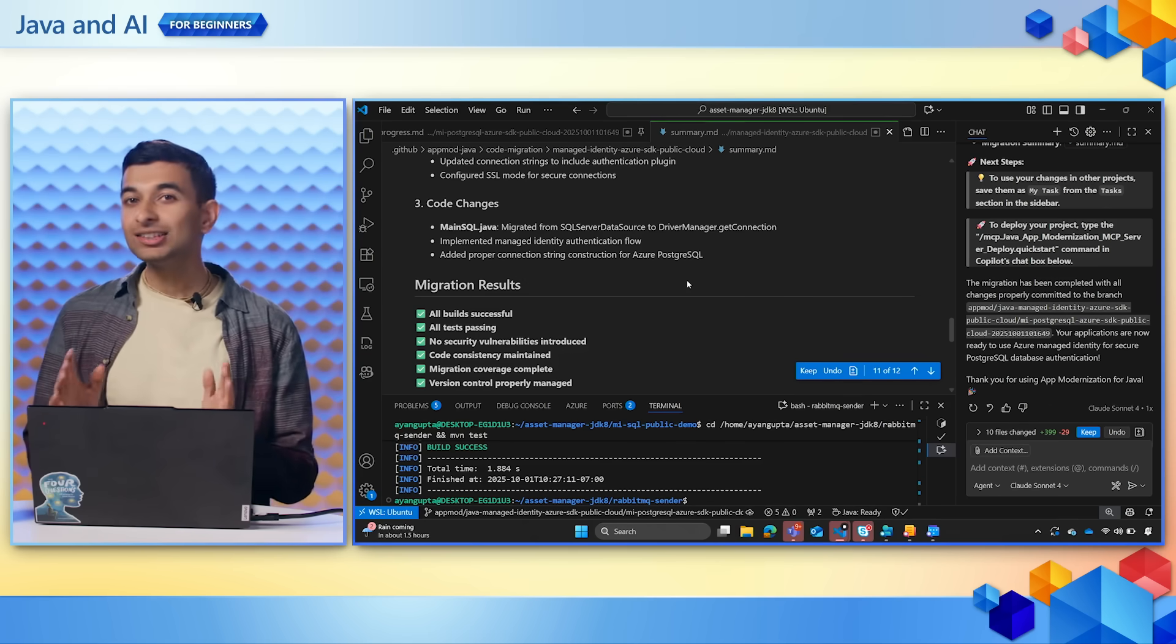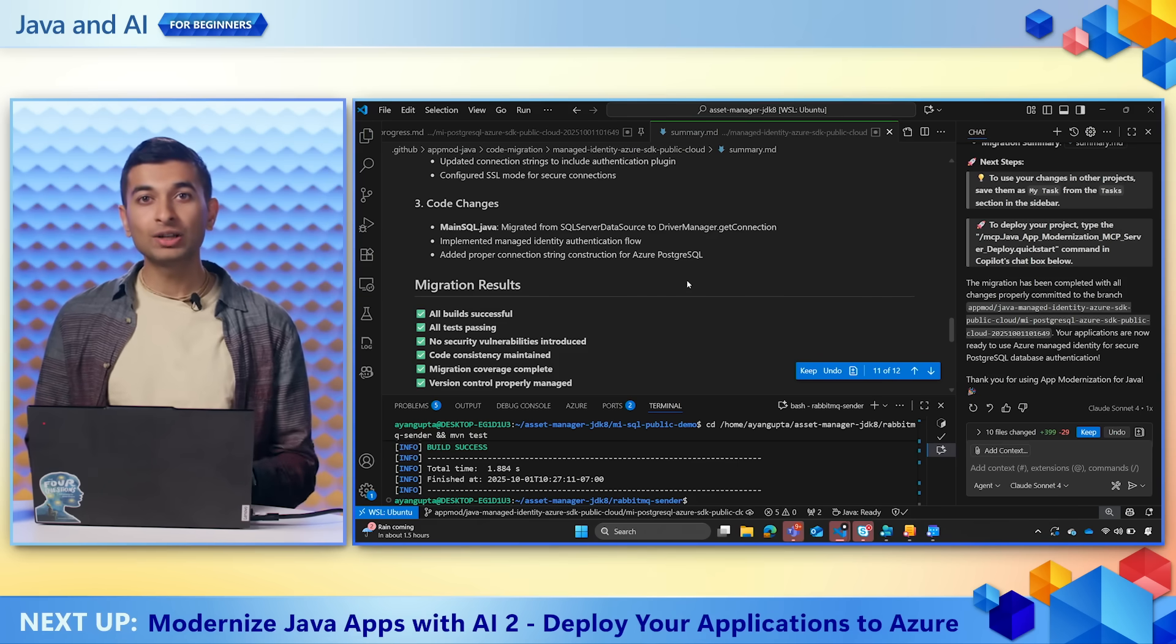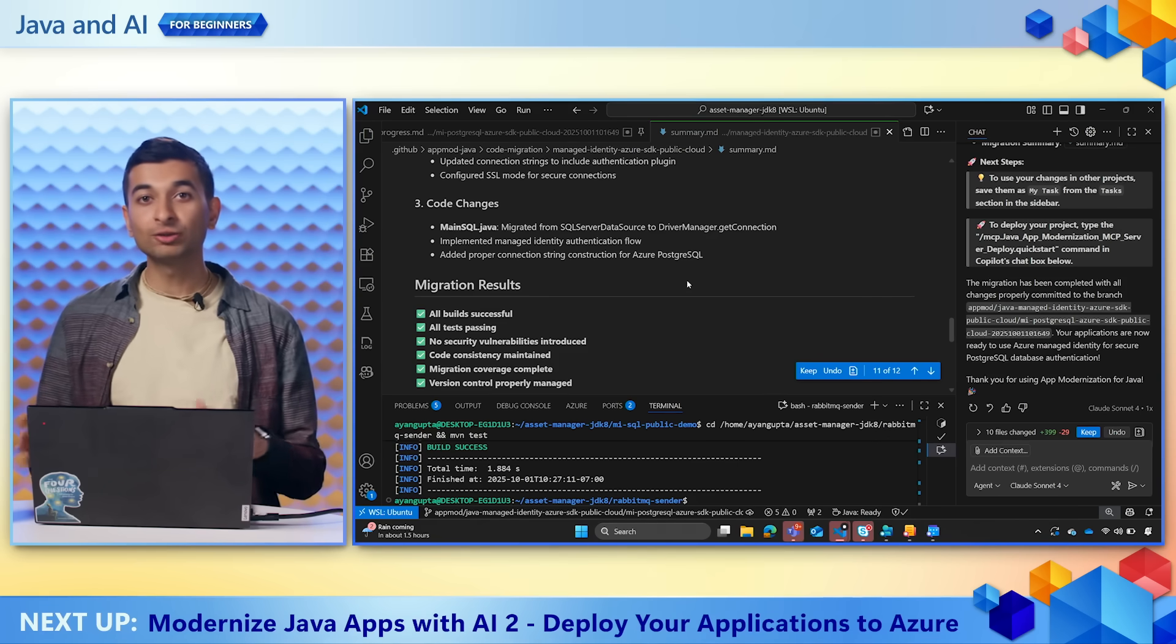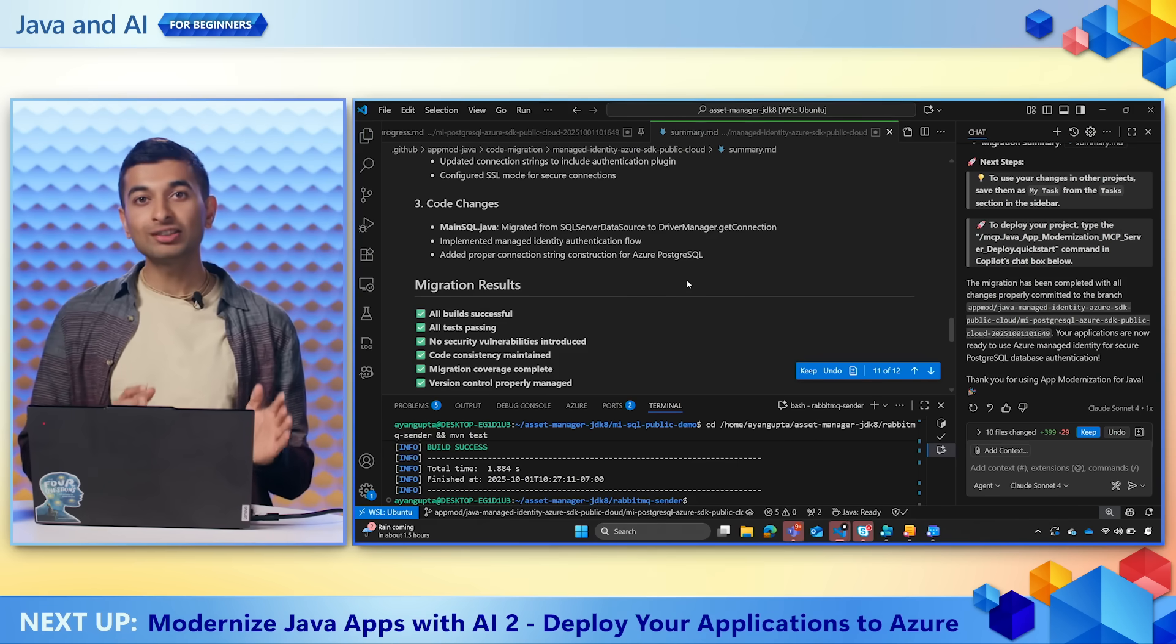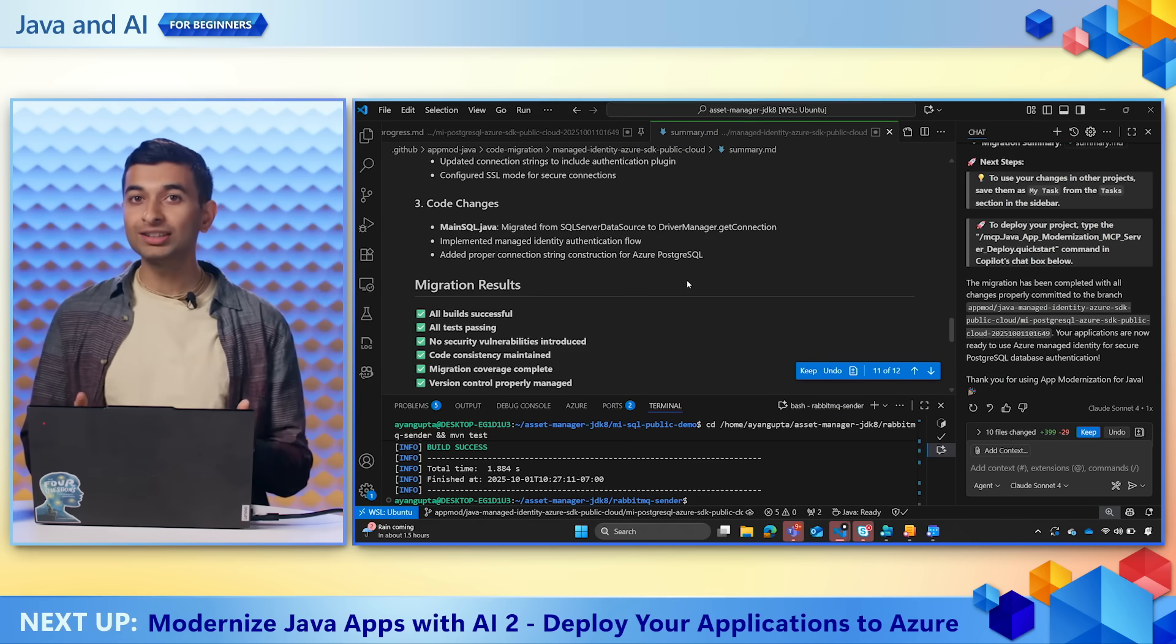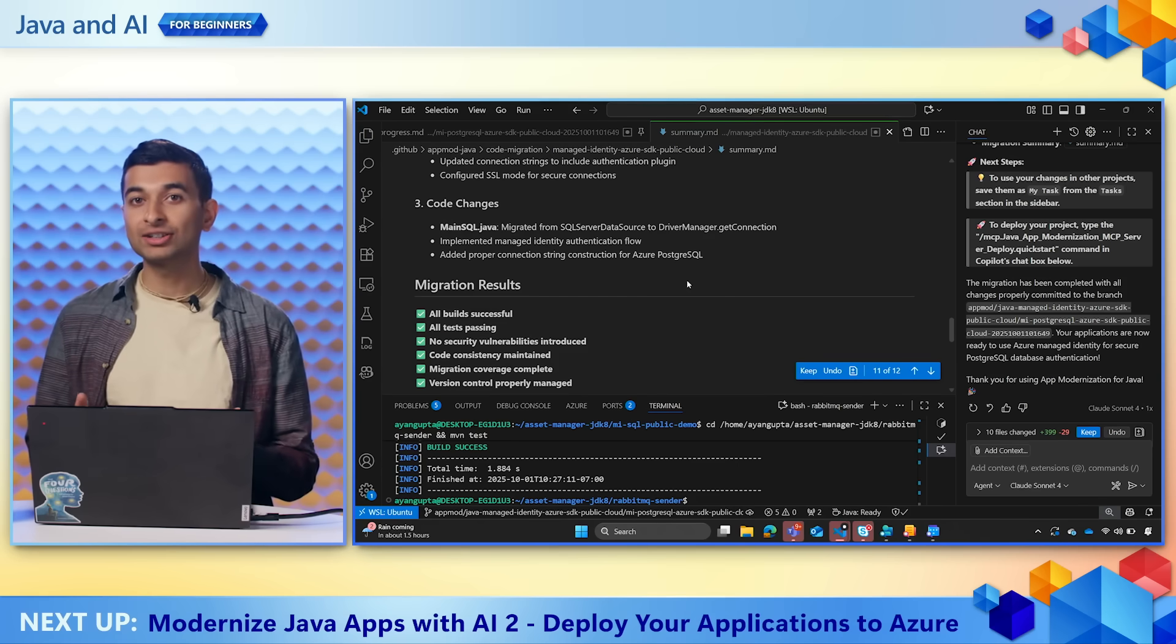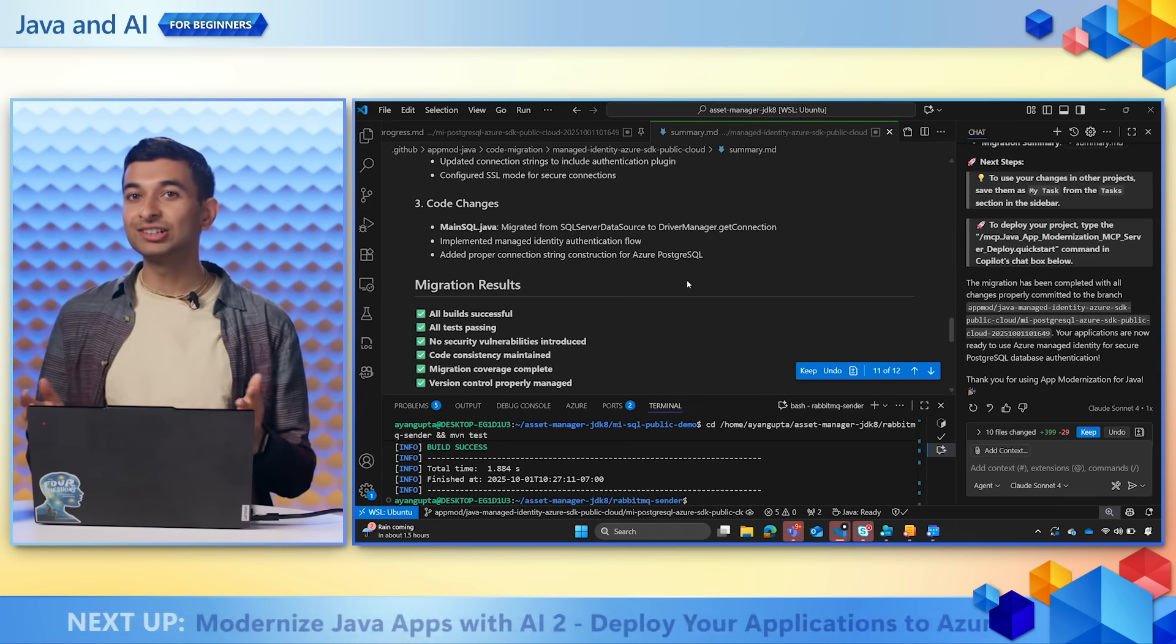And this is just the start. In the next video, we'll have our application fully migrated, and we will use the same tool to actually deploy this modernized application to Azure with just a single click using the power of AI.